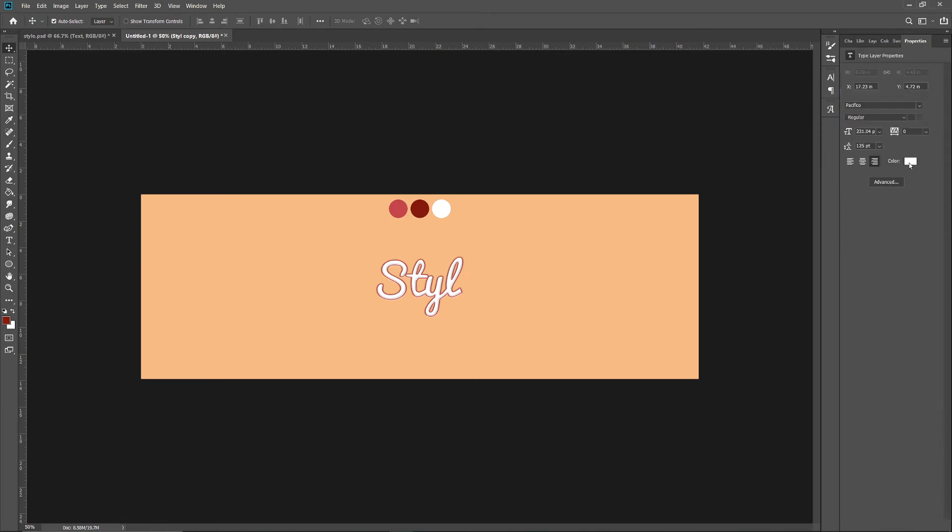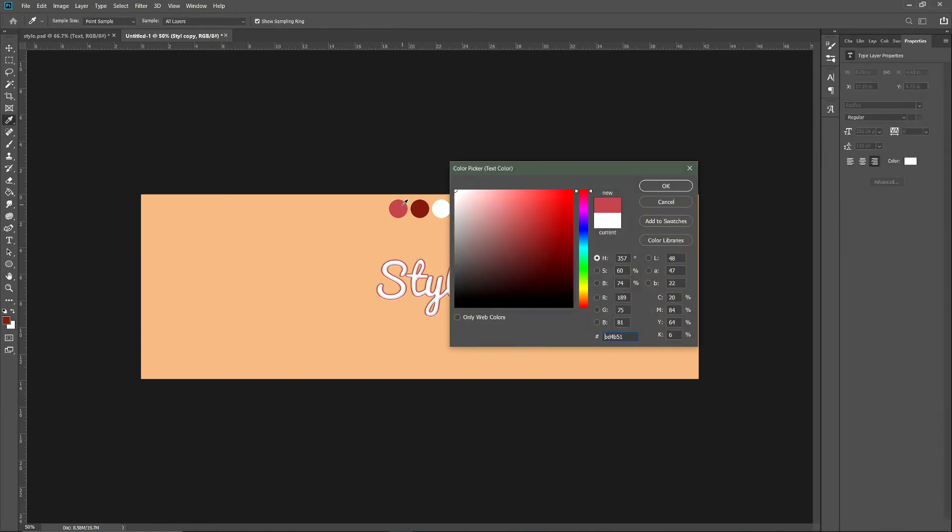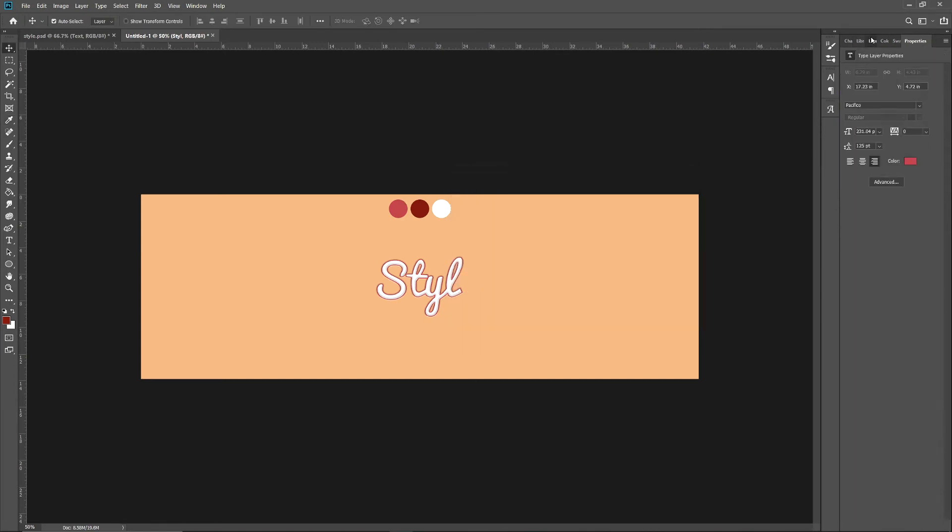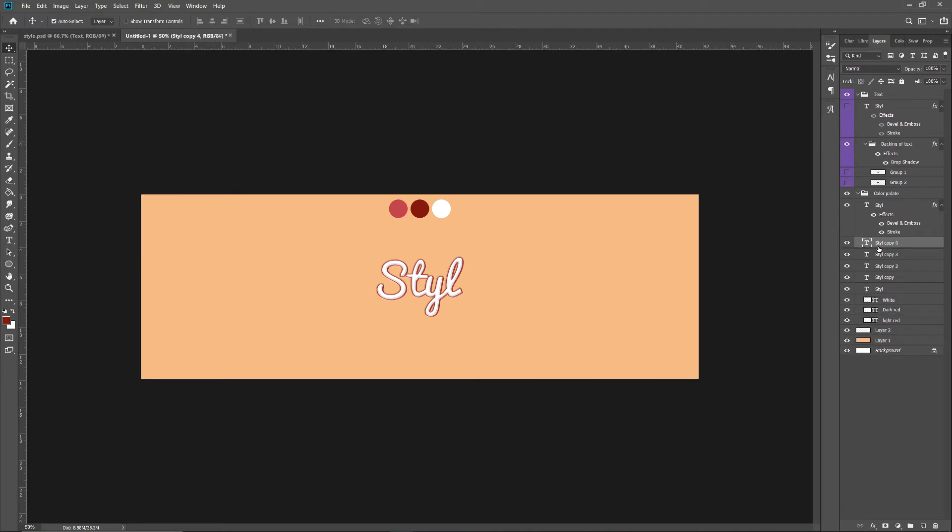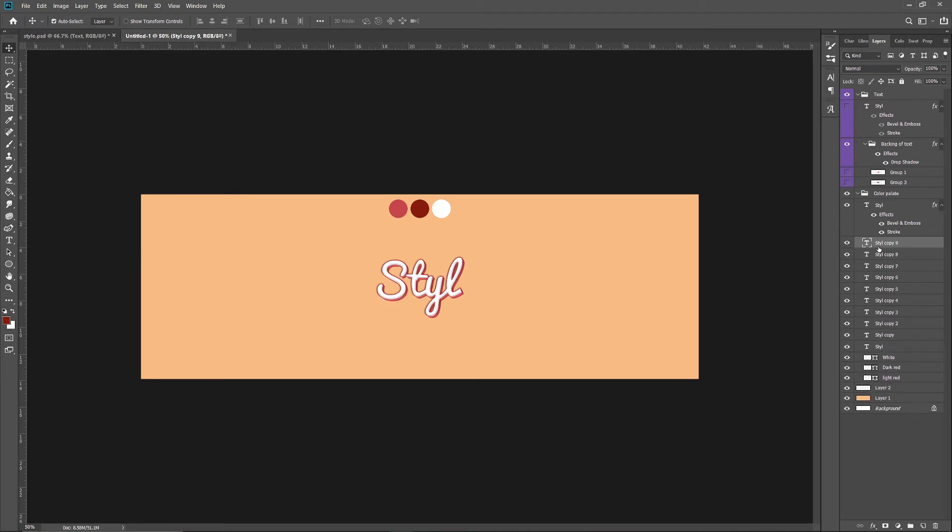Then you want to press Ctrl+J, arrow down, Ctrl+J, arrow right, and keep doing that until it gets thicker. Once you do that, you want to select all of them and press Ctrl+G.